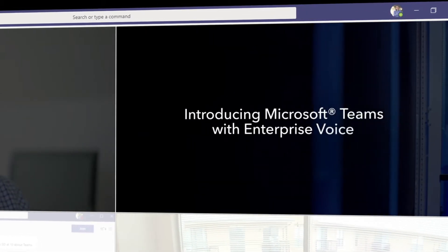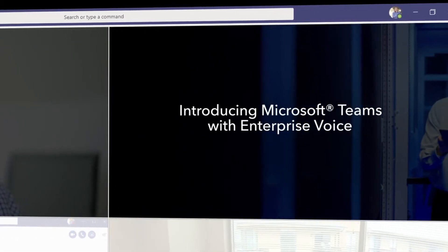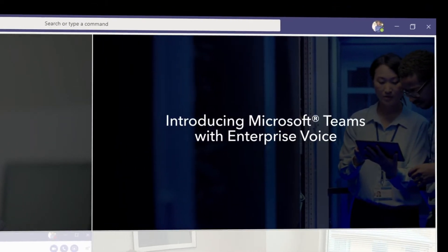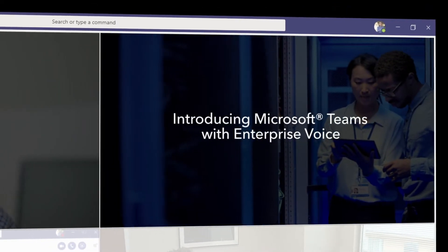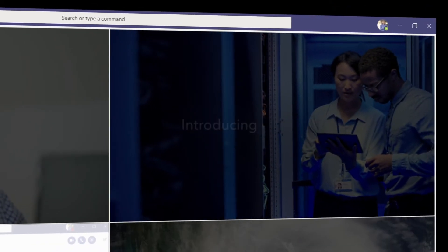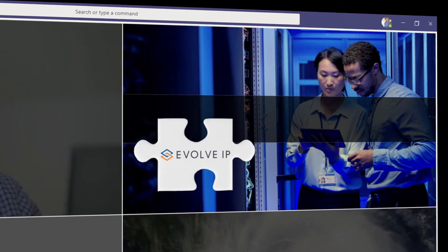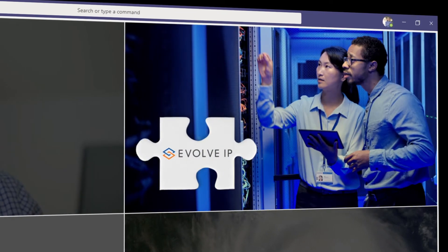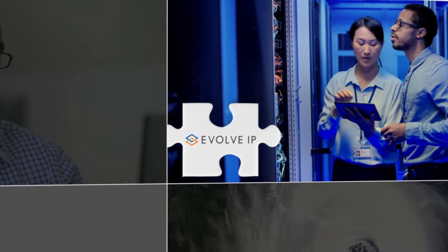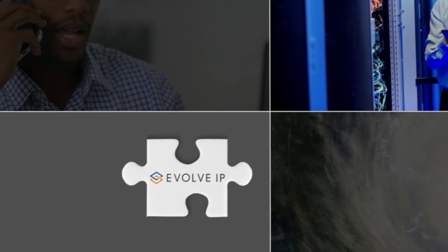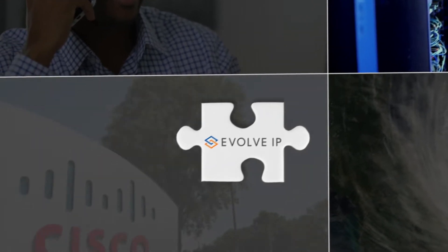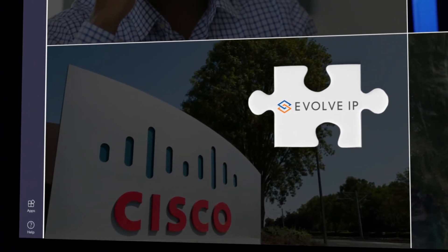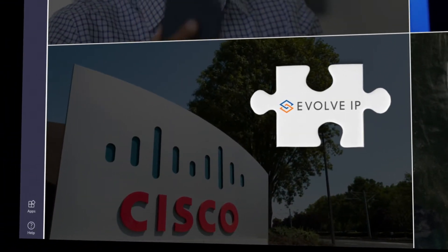continuity, Microsoft Teams requires an integrated enterprise quality voice and communication system. Evolve IP is uniquely positioned to help mid-market and larger organizations solve this challenge thanks to our relationship with Cisco, the world's largest and most dependable